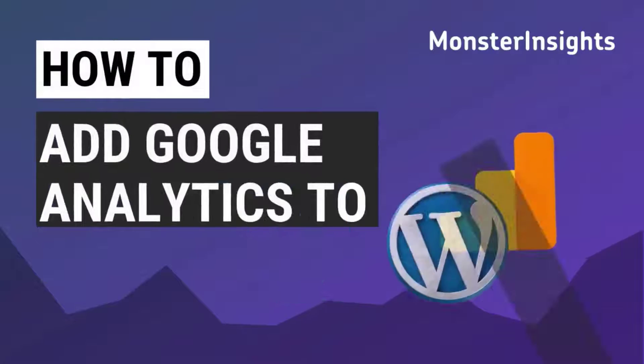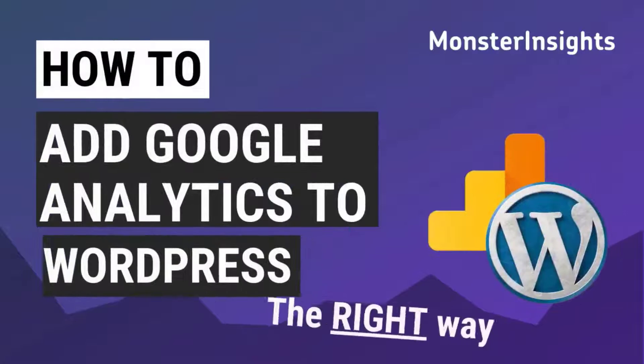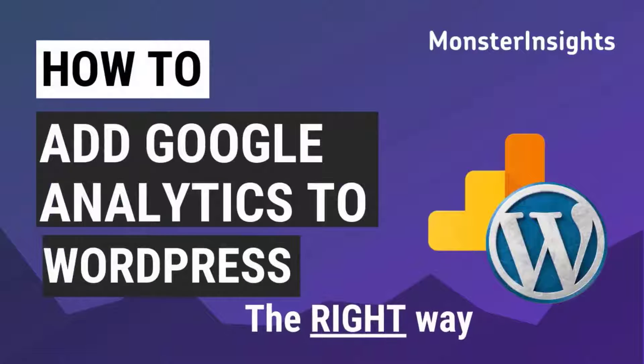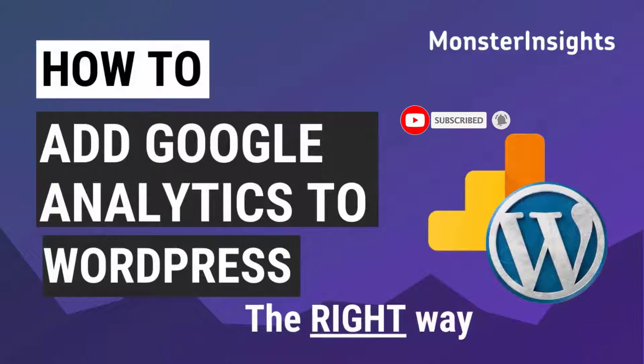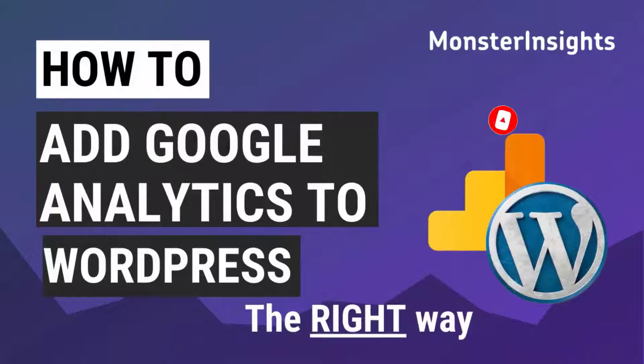Hello and welcome to Monster Insights. Today we'll be showing you how to add Google Analytics to WordPress the right way. So be sure to like, subscribe and hit the bell so you'll be notified when we post the next video showing you how to grow your website and reach your audience.